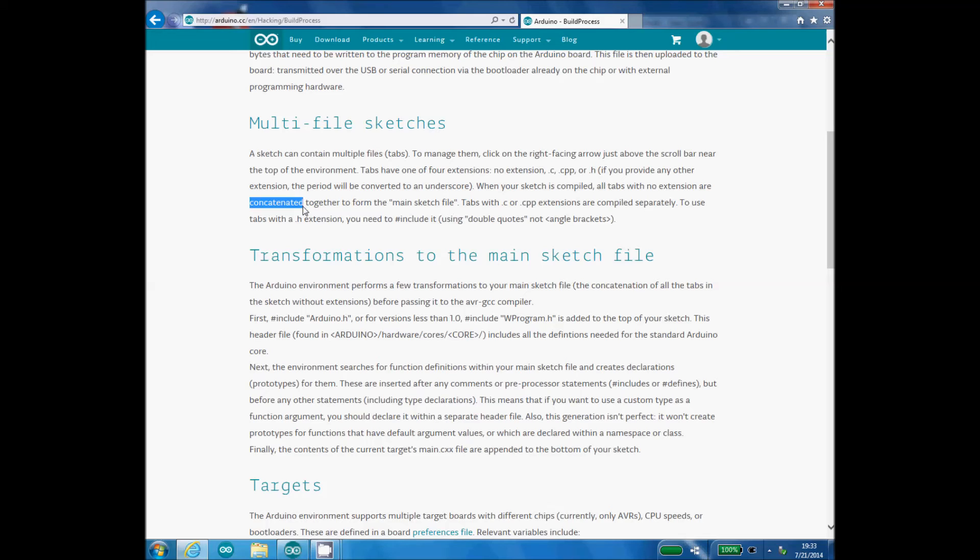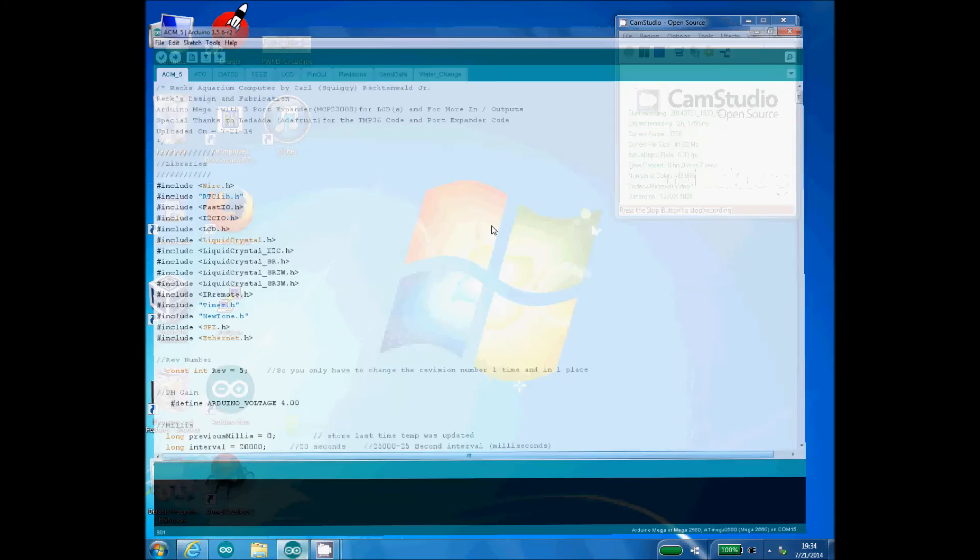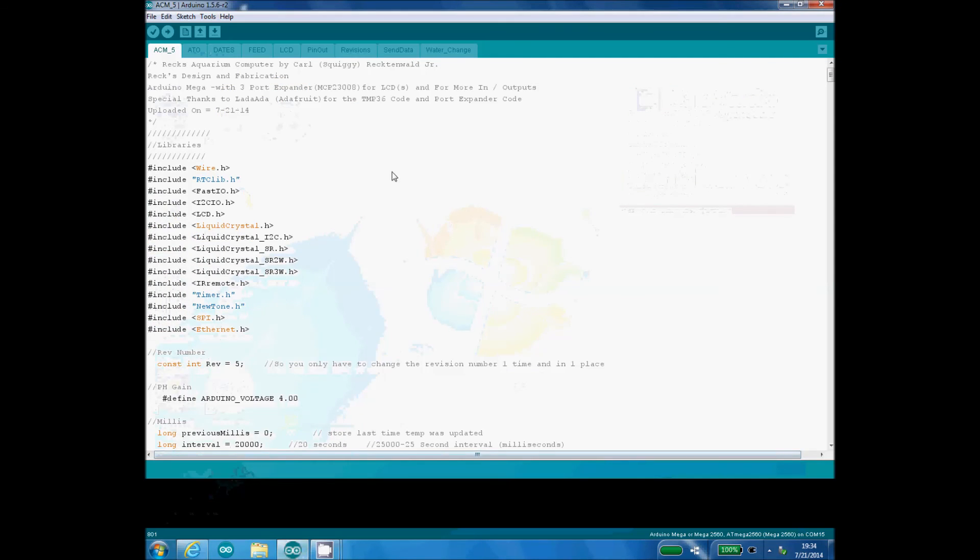So when your sketch is compiled, it just adds it to the main sketch file. Tabs with .c or .cpp are compiled separately, so that's important to remember. So just as I said, after the compiler compiles all this data—so my definitions, my pin setup, my loop—it just adds these tabs to the bottom.